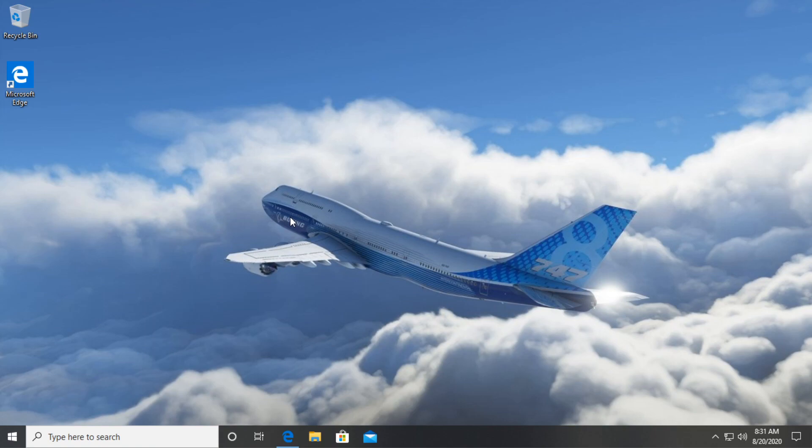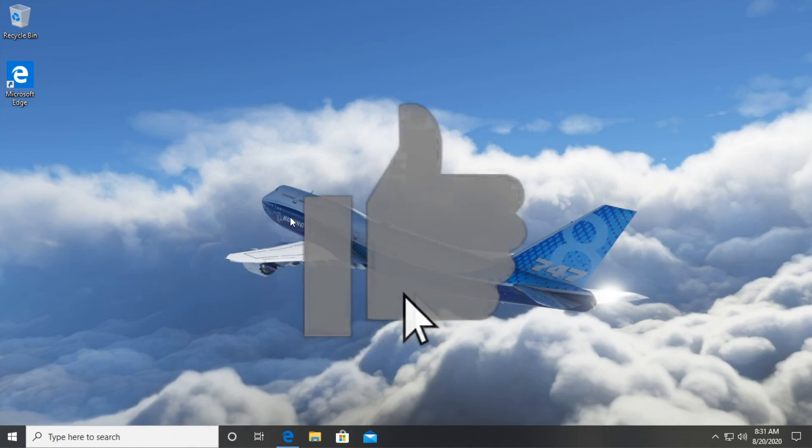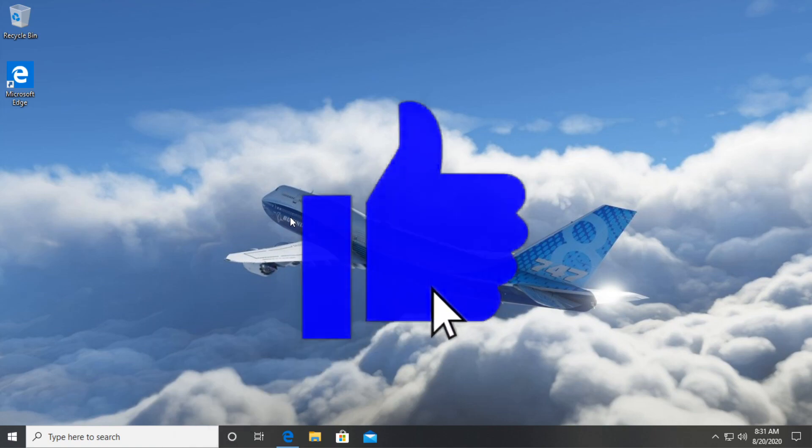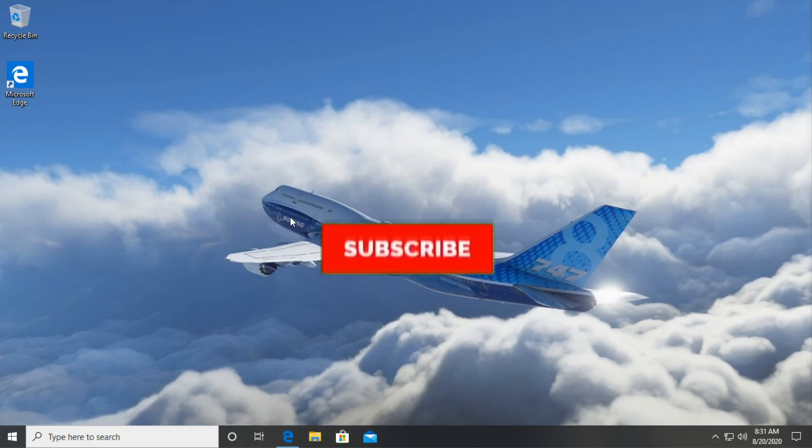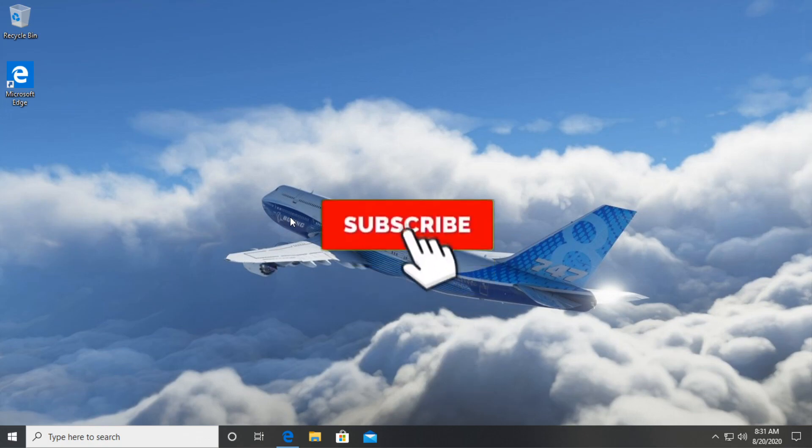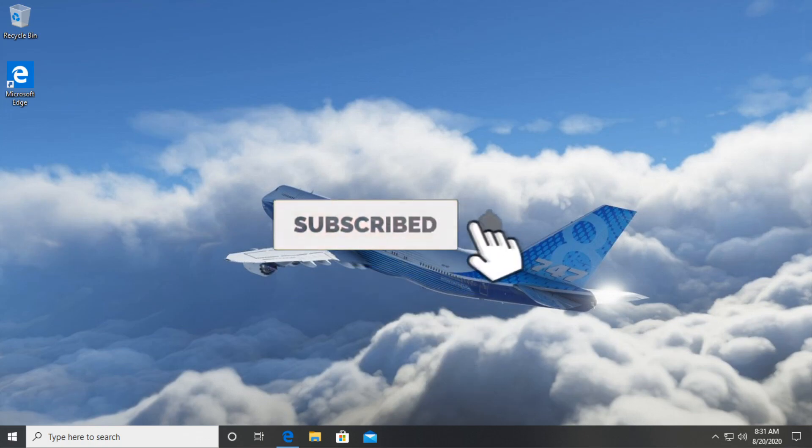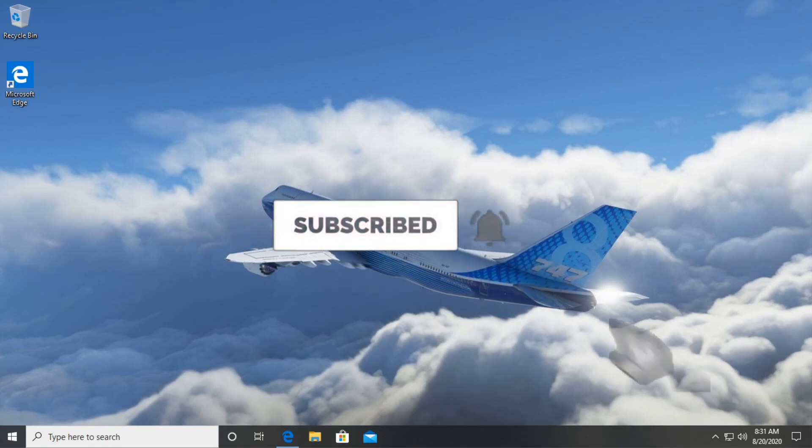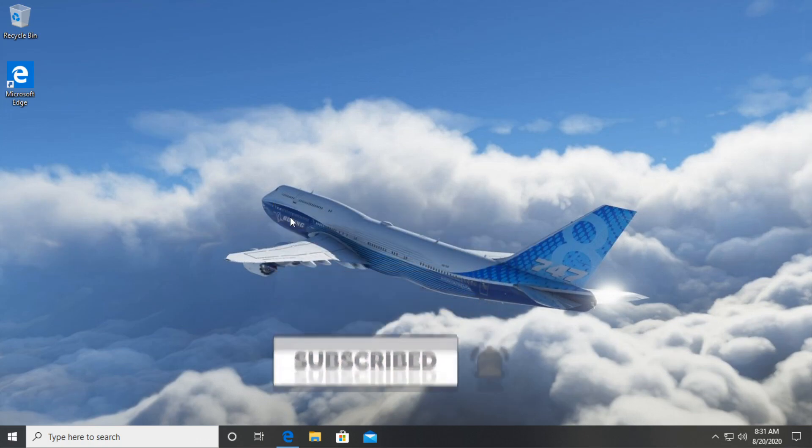So this was the video for today. If it was useful don't forget to leave a like down below and subscribe to the channel with the notification bell. Activate it so you won't miss any future uploads like this one. I was Emmanuel from TechBased. Have a nice day.